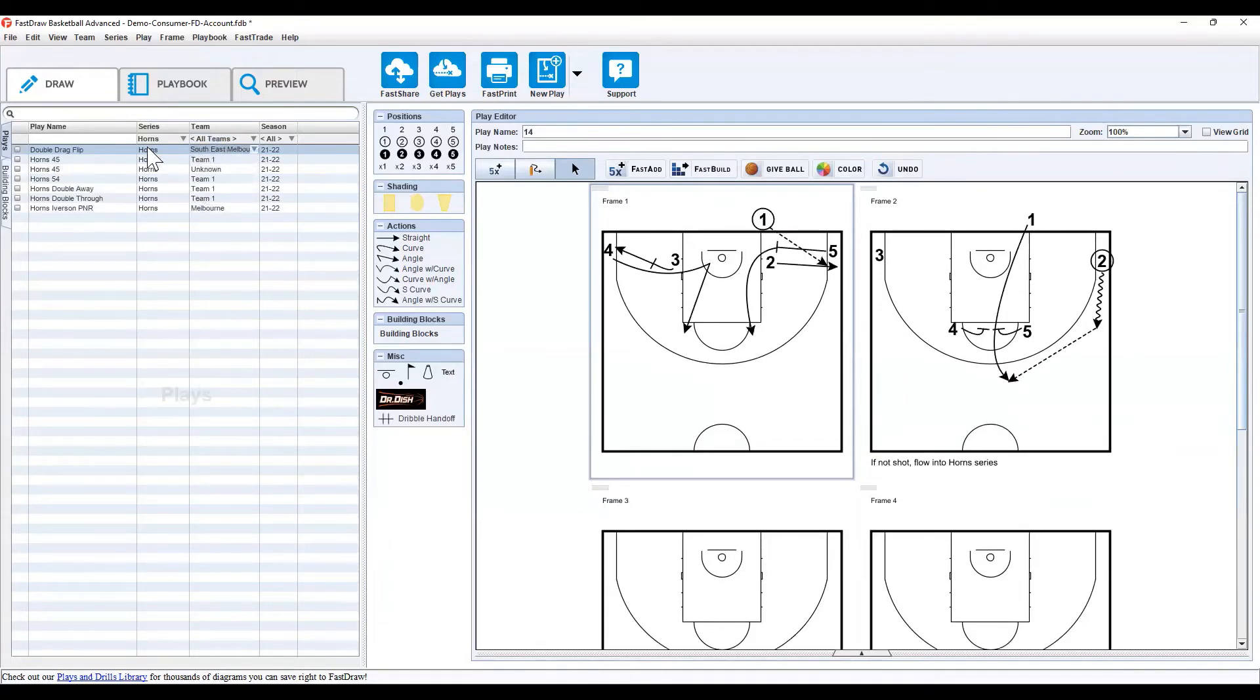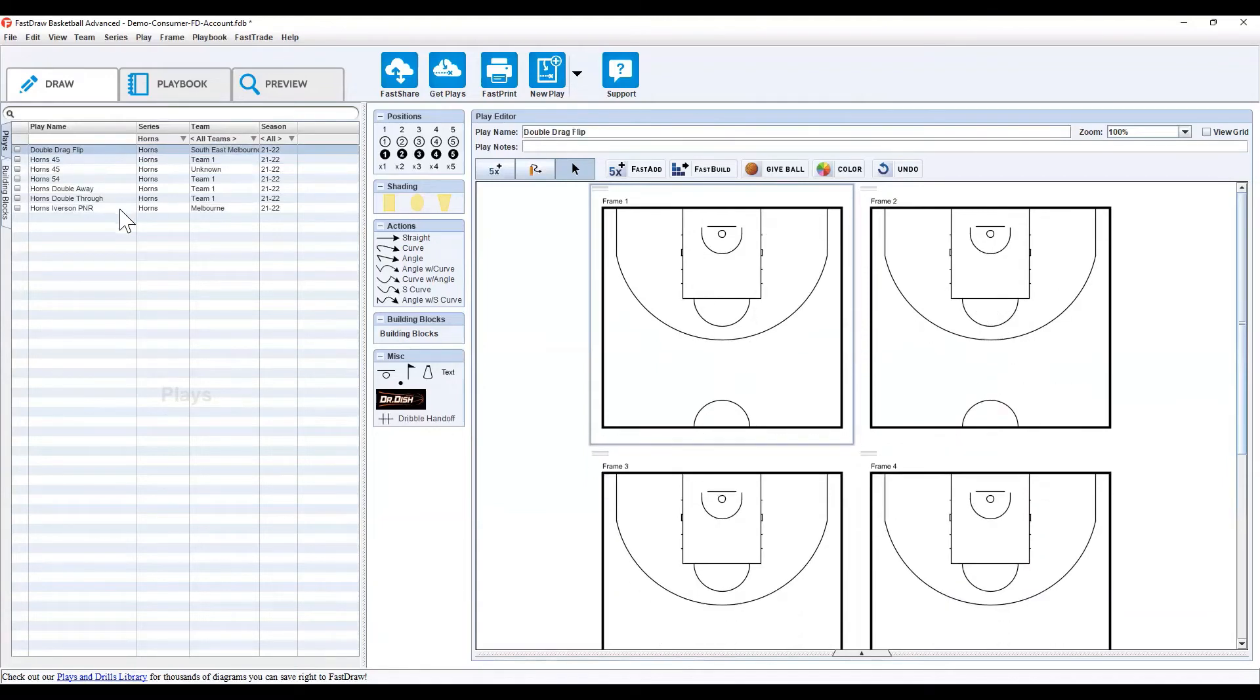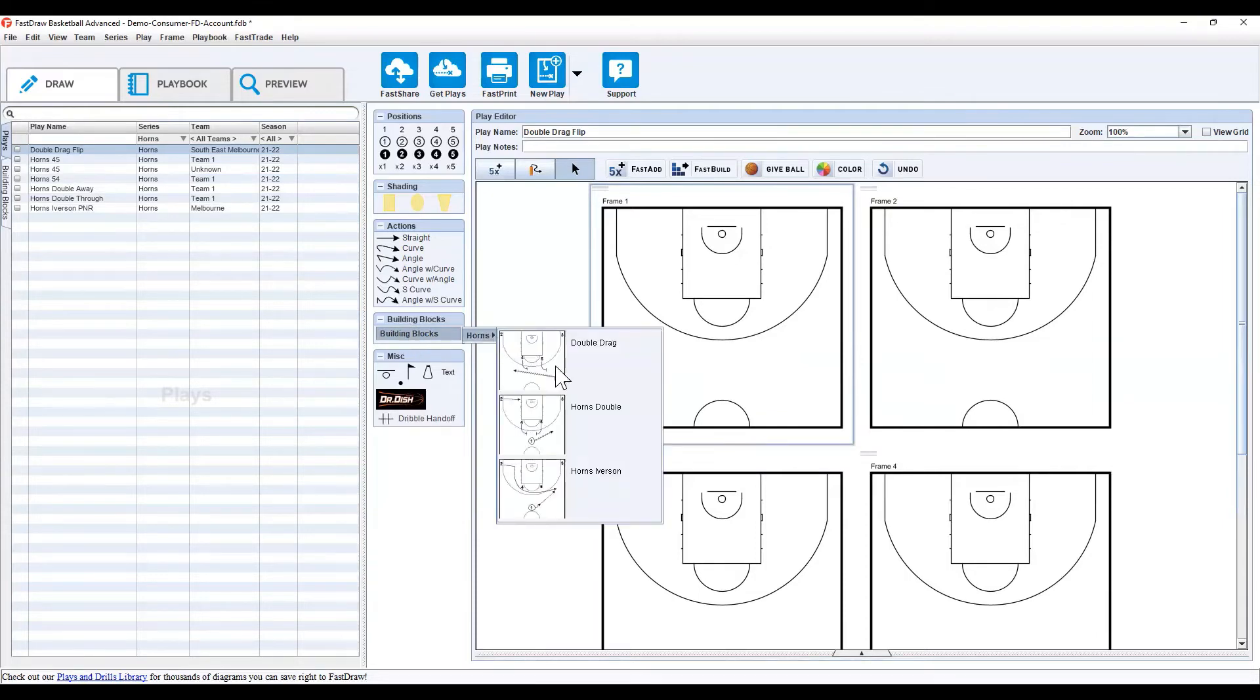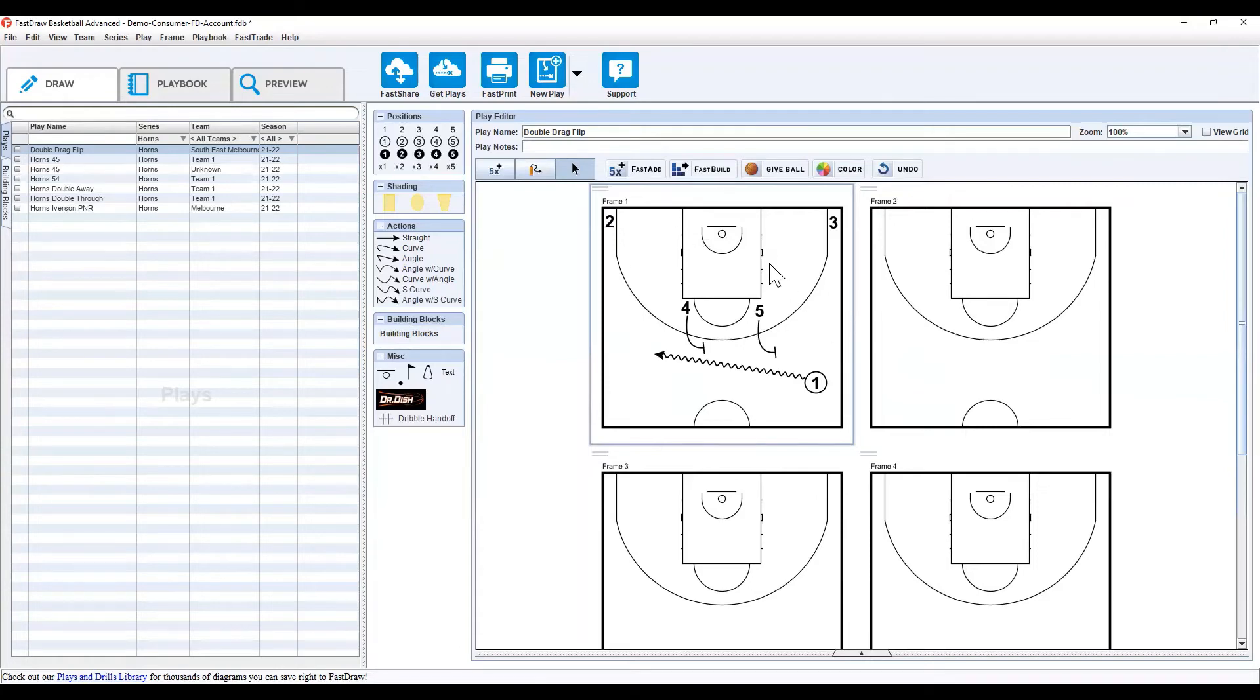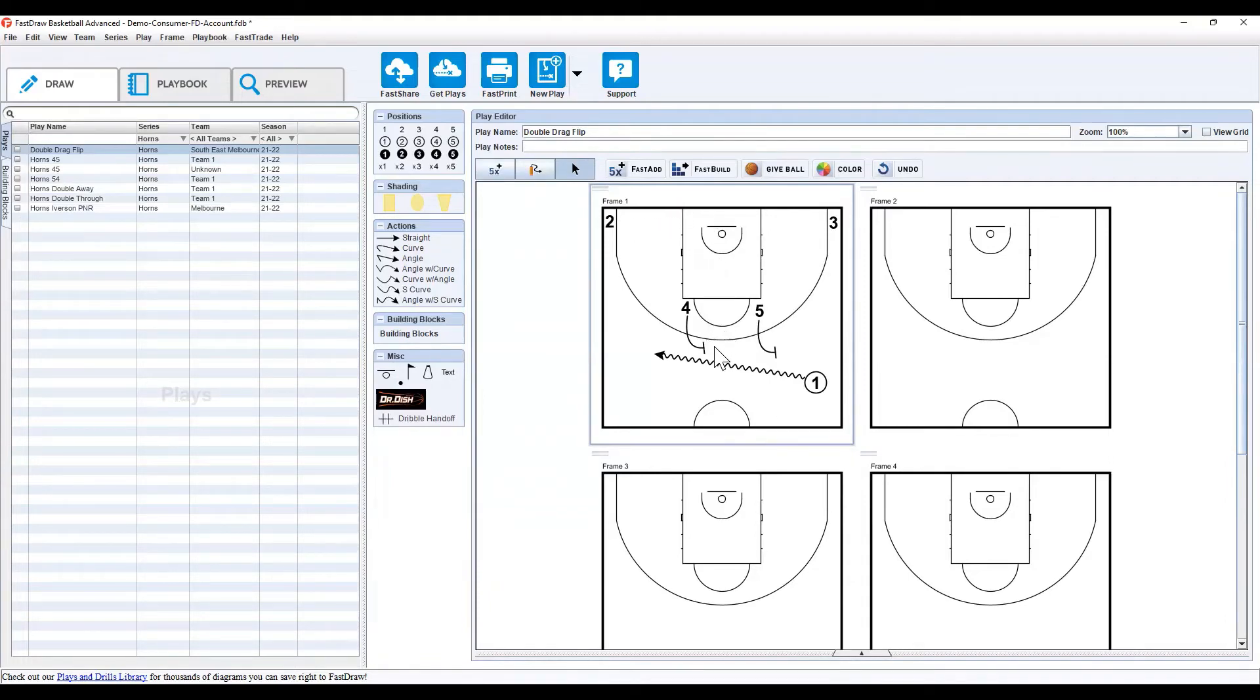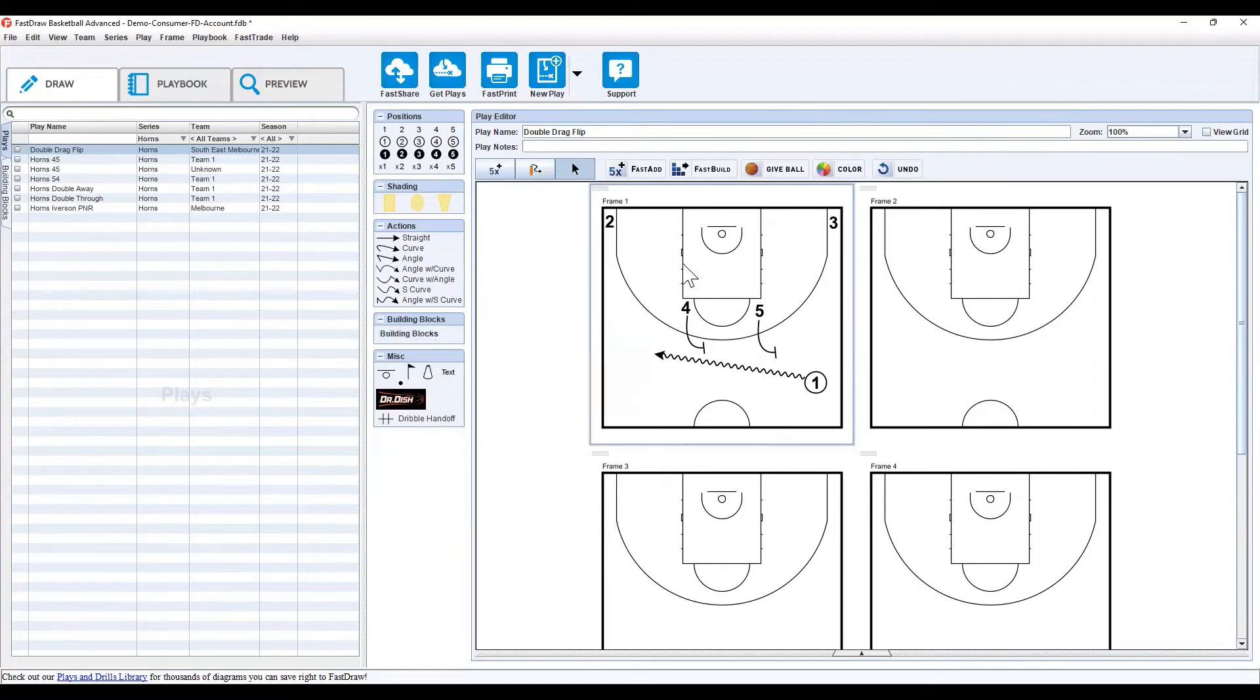Now, if we get into our new play, horns double drag flip. From the left-hand side, we can click building blocks, horns, and double drag that we just created. If we click on that, the first frame automatically sets that up. Now, if you're going to run a few different actions out of this horns double drag, so the horns formation, double drag action, this will save you a lot of time. Instead of having to set them all up and run these actions, you can just drop the building block in, and then we can move on to the next frame.